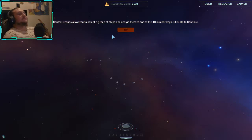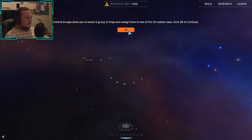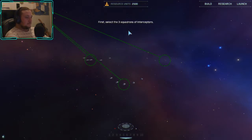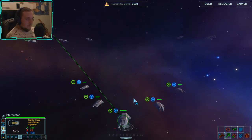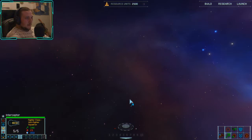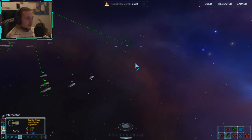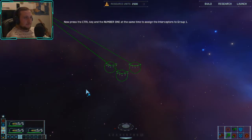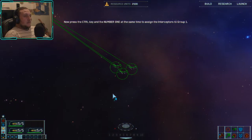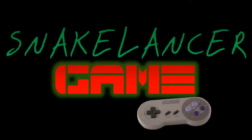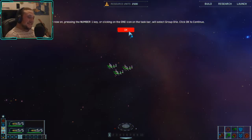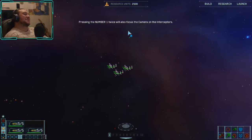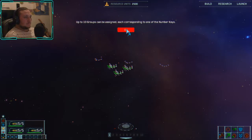Control groups allow you to select a group of ships and assign them to one of the 10 number keys. First, select the three squadrons of interceptors — they look really bulky, I would have imagined bombers to look like that. Now press Control and the number one at the same time to assign them. That's what I had bound to my intro. Pressing the number one twice will also focus the camera on the interceptors. Up to 10 groups can be assigned, each corresponding to one of the number keys.